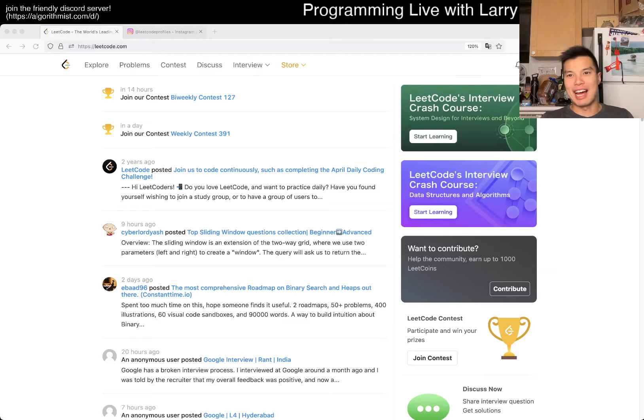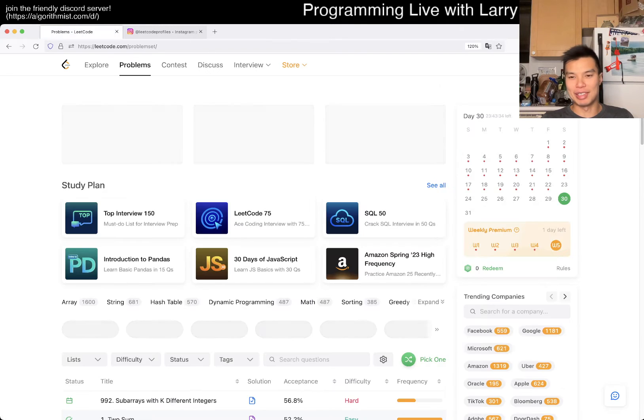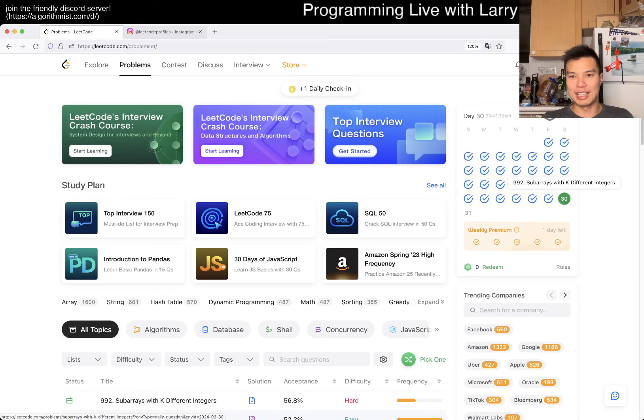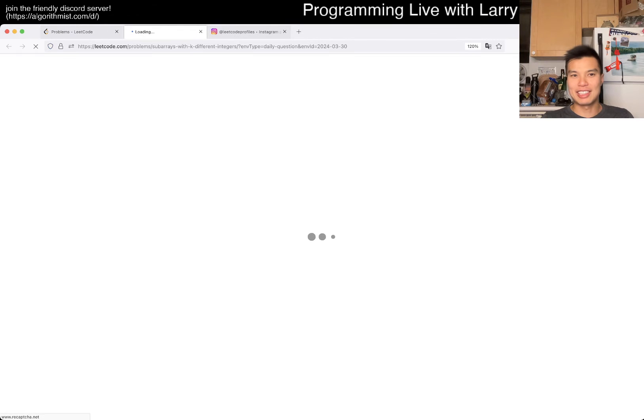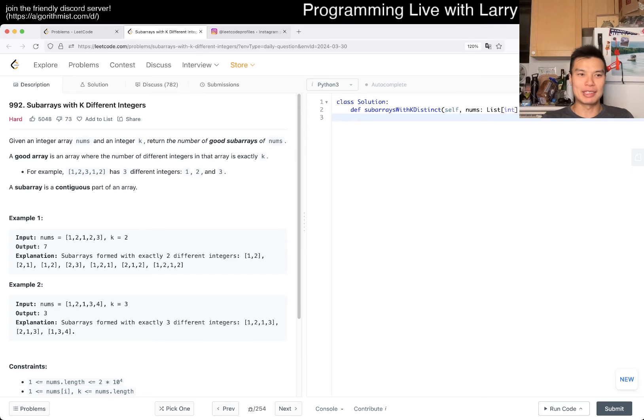Hey, hey everybody, this is Larry. This is day 30th of the LeetCode Daily Challenge. Hit the like button, hit the subscribe button, join me on Discord. Let me know what you think about today's farm.